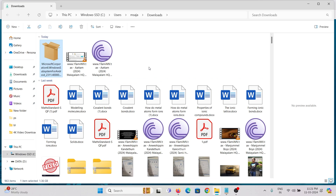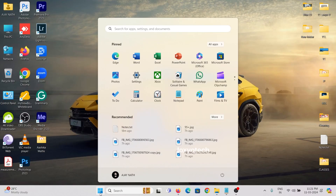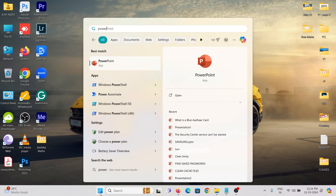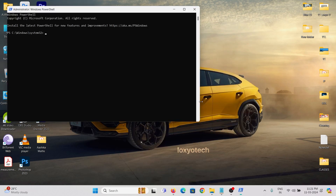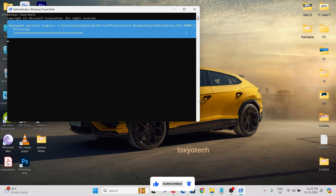After completing the download, right-click on the file and choose 'Copy as Path'. Then open Windows PowerShell as Administrator. In PowerShell, type the following command: Add-AppxPackage -Path, then paste the file path already copied, and hit Enter. Now Windows Subsystem for Android will install on your PC.